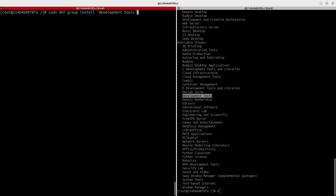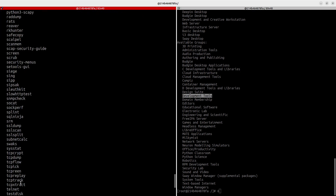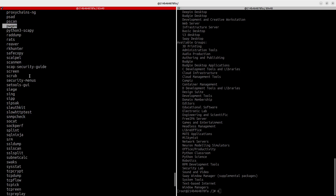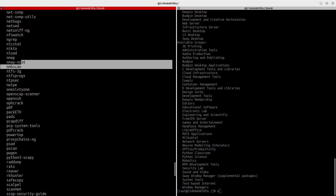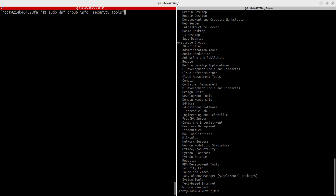You can also remove a group with `dnf group remove`. Let's check `dnf group info 'Security Lab'`: it includes OpenSSH, Aircrack-ng, pscan, pgrep, Nmap, Nikto, netgrep, and more — very useful security tools. You can list them all and then remove the group if you don't want them.